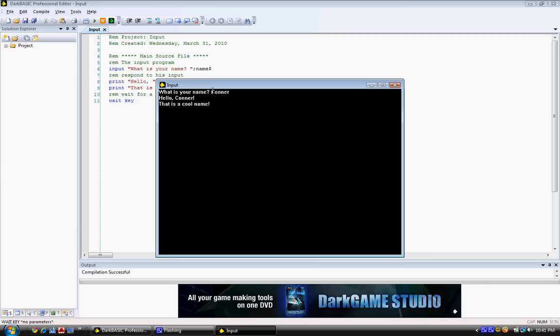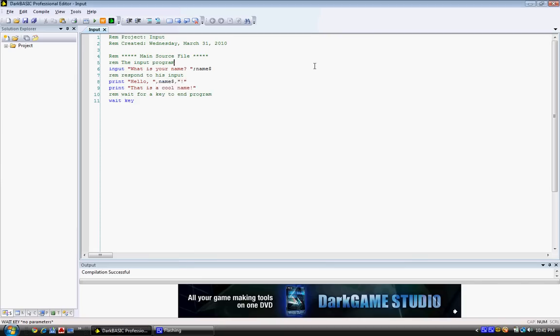So, the second way we're going to make this better is, as I said, we're going to do some pauses. And the way we do that is after input, what is your name, press enter, and type in wait 1000.